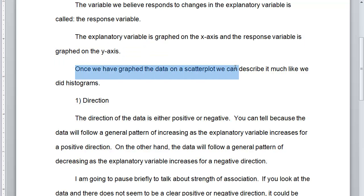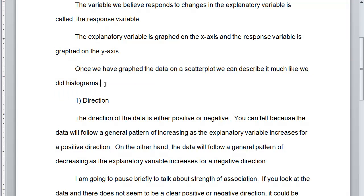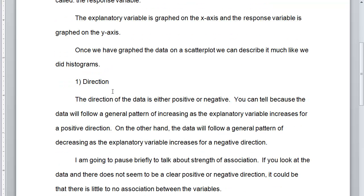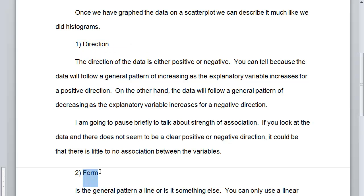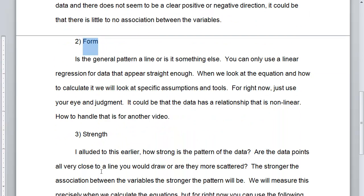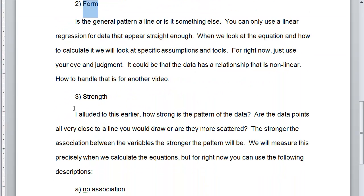Once we've graphed the data on a scatterplot, we can describe it much like we did histograms. With histograms, we had shape, center, and spread. For scatterplots, we're going to have direction, form, and strength.